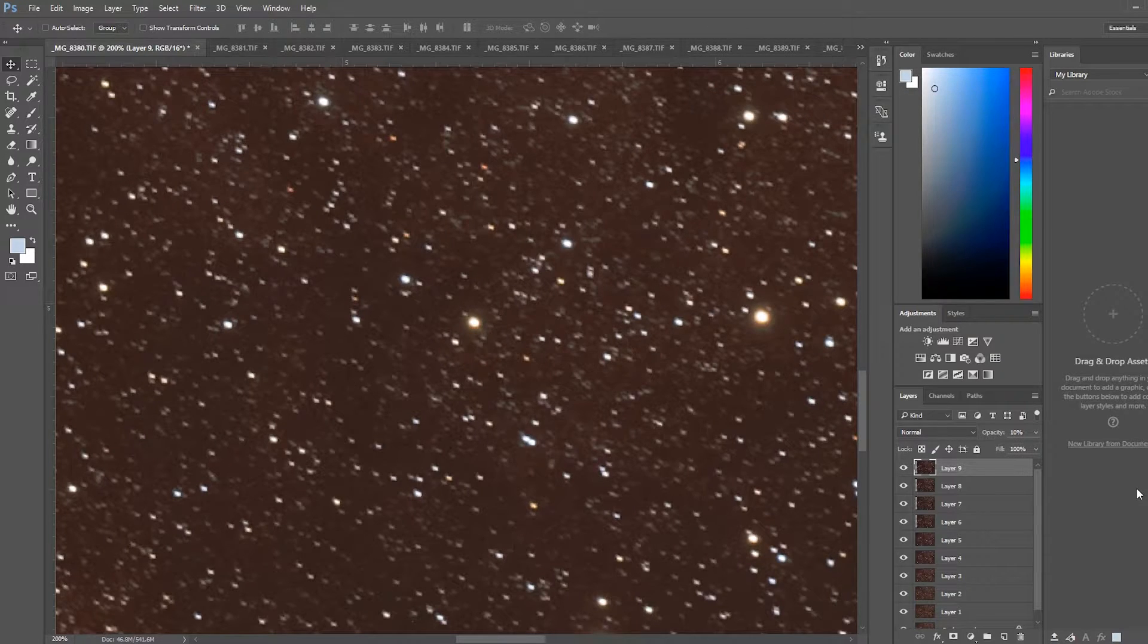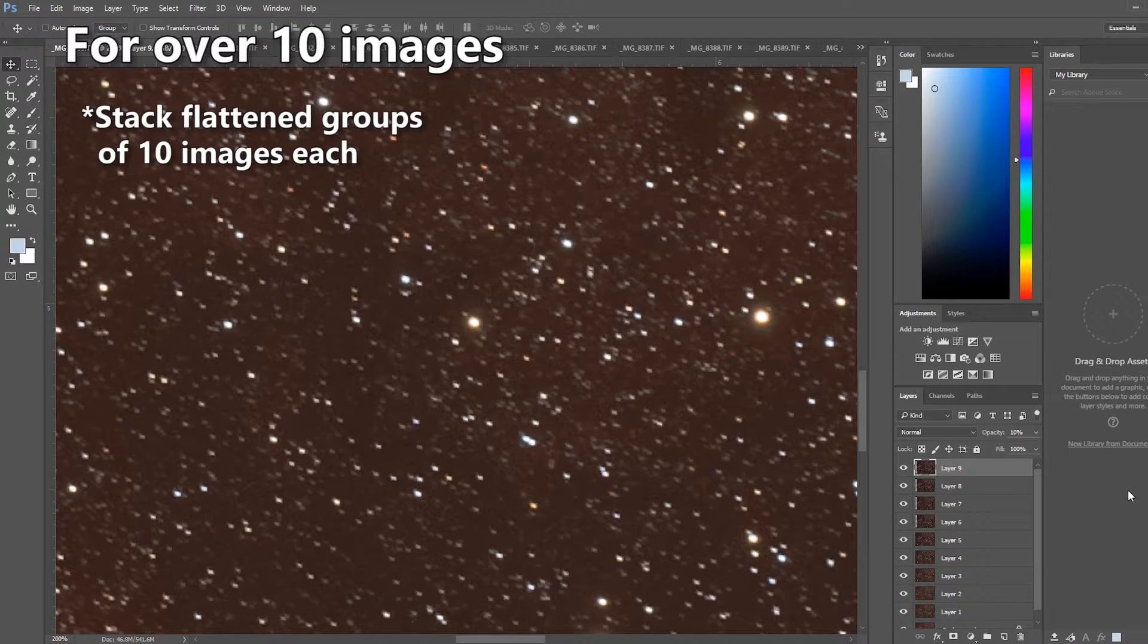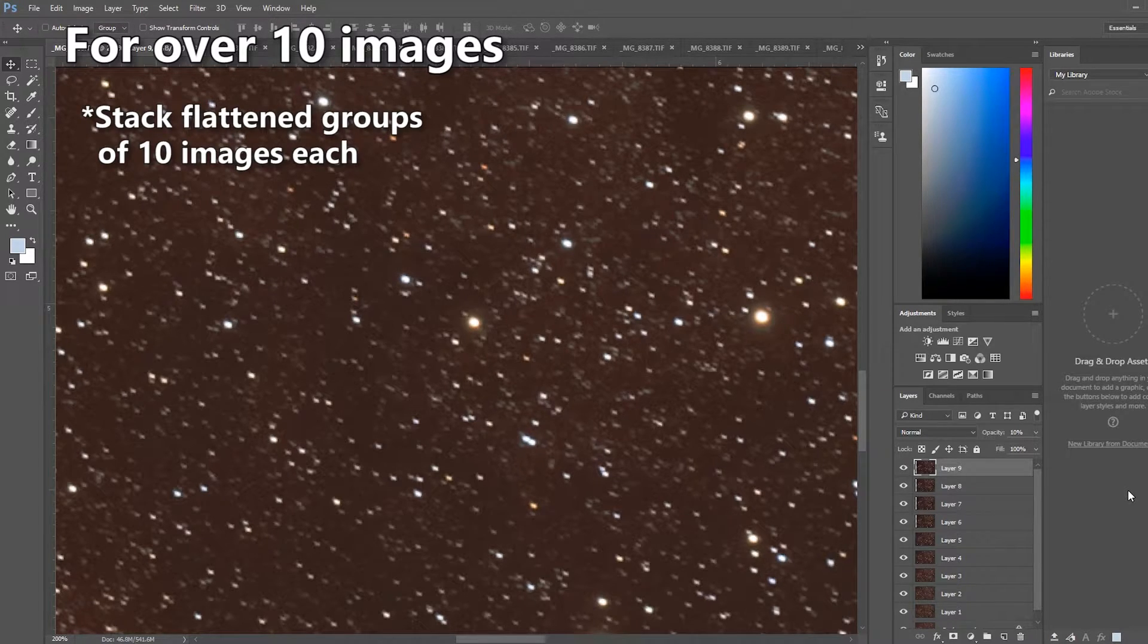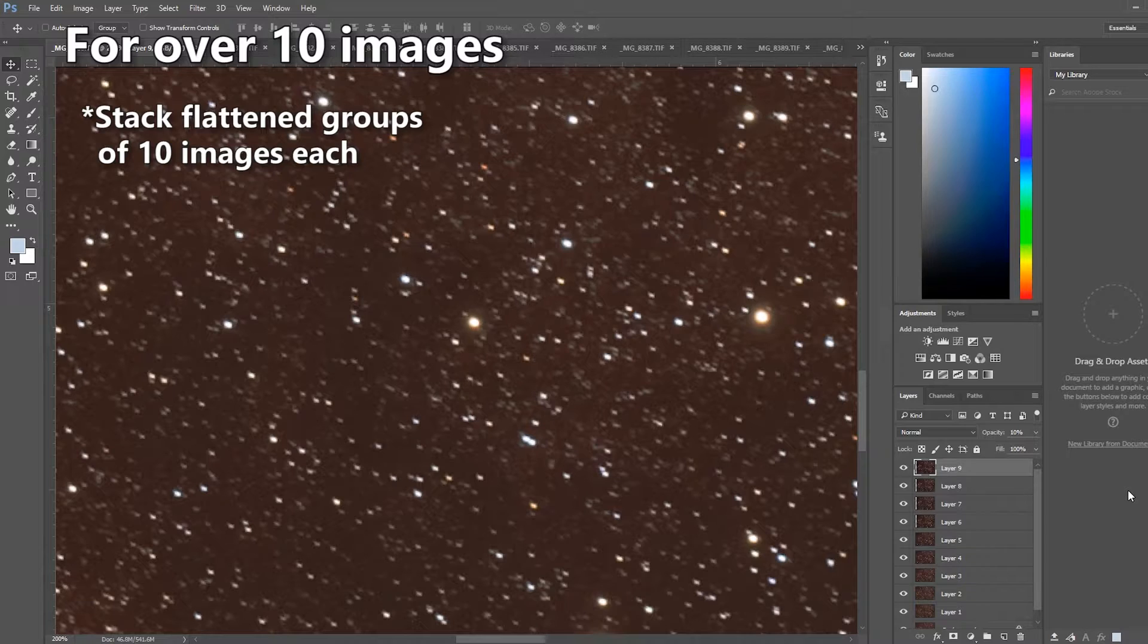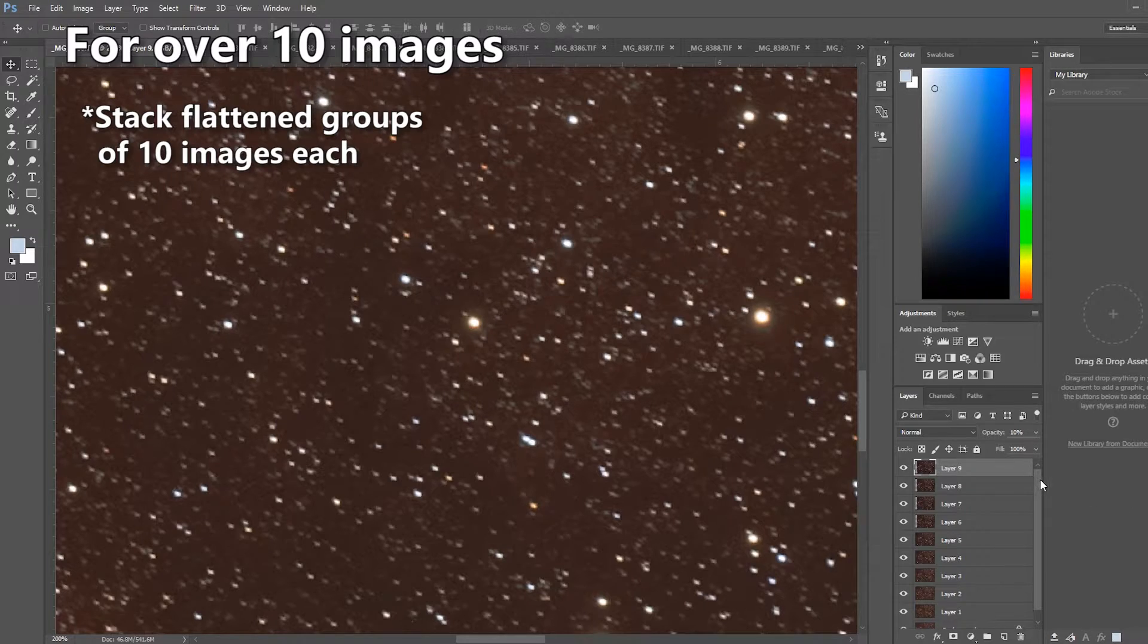So as you can see here, I've just stacked 10 frames, which honestly is about the most I have the patience for with this method. If you have more frames than that, I would recommend you actually stack them in groups of 10, flatten the image and then stack those master images together using this method. Because believe me, trying to stack 30 frames and remember what percentage you're at can get very difficult.